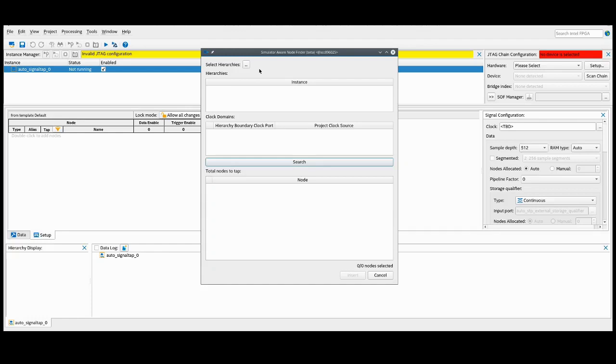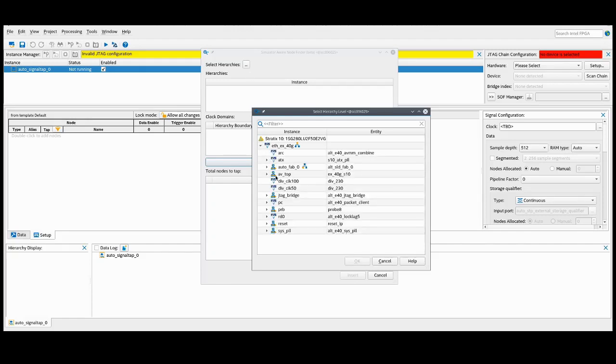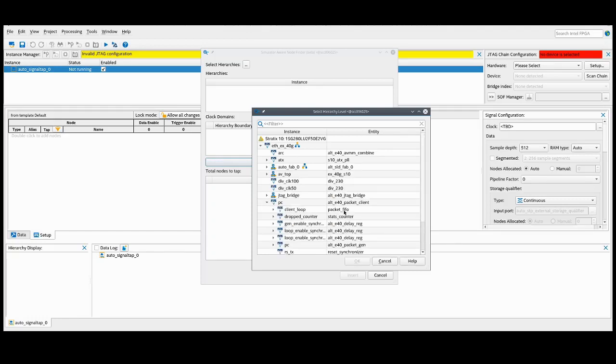Here, instead of selecting individual nodes, we'll actually be selecting instances from our design hierarchy. We can click here, and like I mentioned earlier, I want to debug the packets that are being sent to the IP. So I'm going to navigate through the design instance, and I'm going to select the packet generator here.